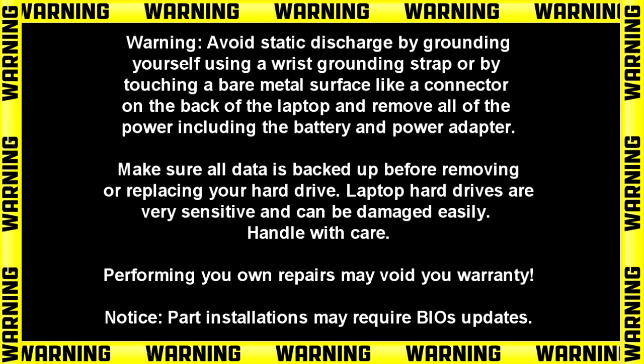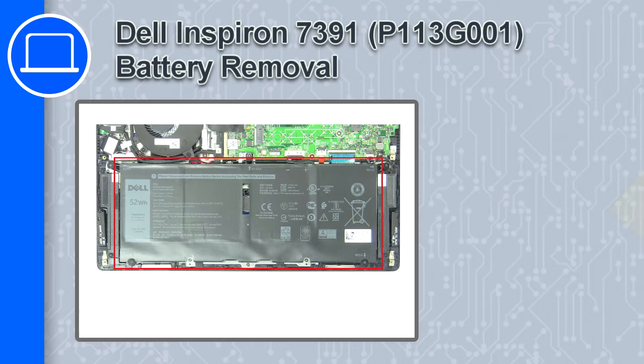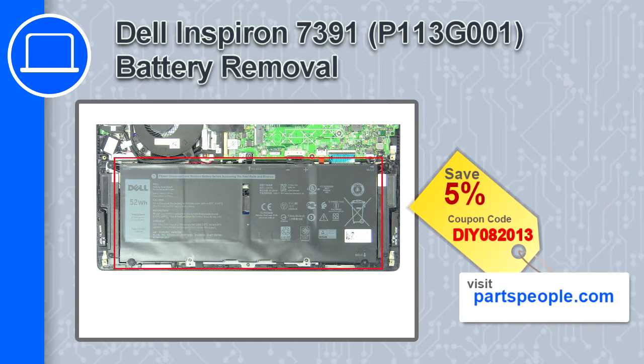How's it going? This is Ricardo, and in this video I'll show you how to remove the battery on a Dell Inspiron 7391. If you're looking for parts for this laptop, go to our website and use this coupon for a 5% off discount.